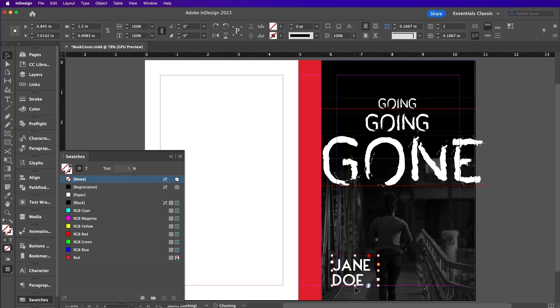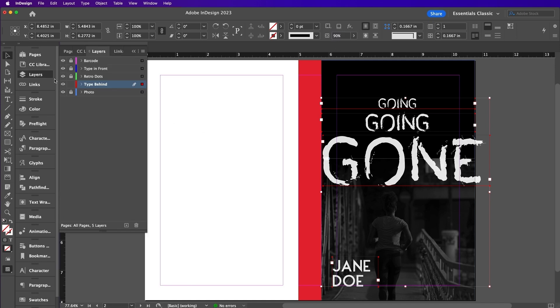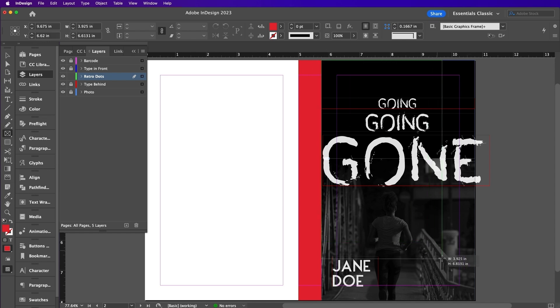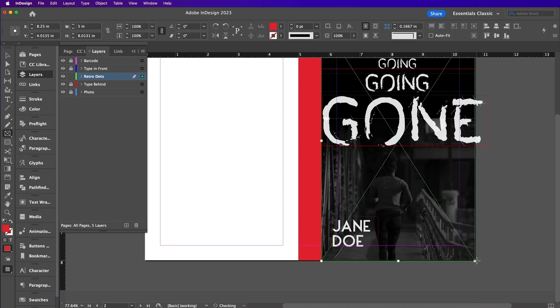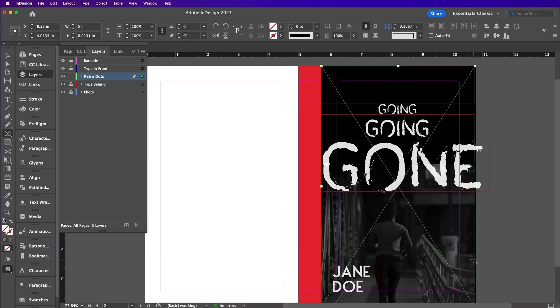Now select all of the text layers and change the opacity to 90%. Now go to the Layers panel and unlock the Retro Dots layer. Use the Rectangle Frame tool and place it over the cover. Place your Retro Dots.